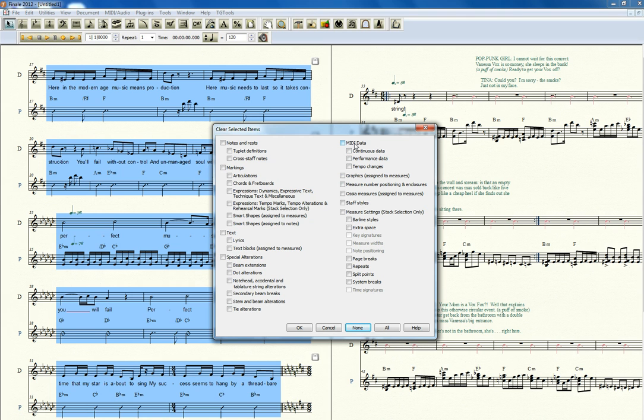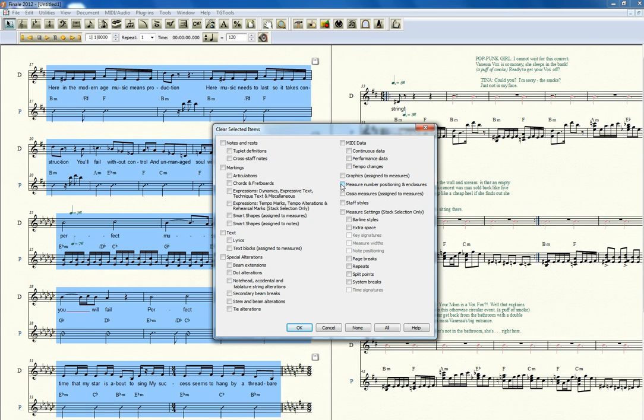The MIDI data. A lot of times if your score is doing something weird, sometimes you have some MIDI data that you can't see on the score doing some weird things to your playback. You can get rid of all that stuff just by clicking there. Certain graphics, if you've messed up on your measure numbers, you can get rid of those.